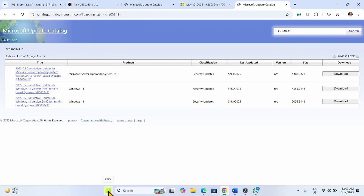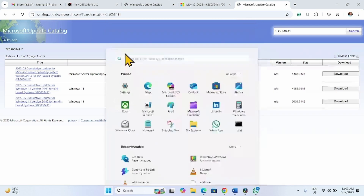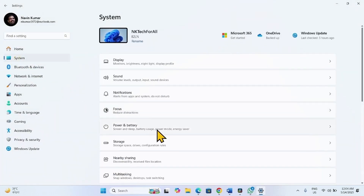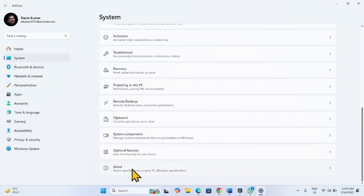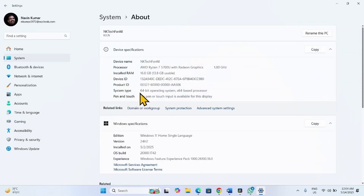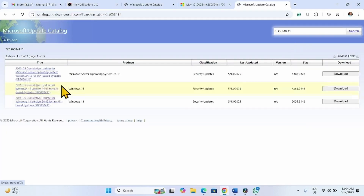Click on Start, go to Settings, click on System, then About. Here is the system type: 64-bit operating system, X64-based processor. This file is compatible with my system. Check yours.